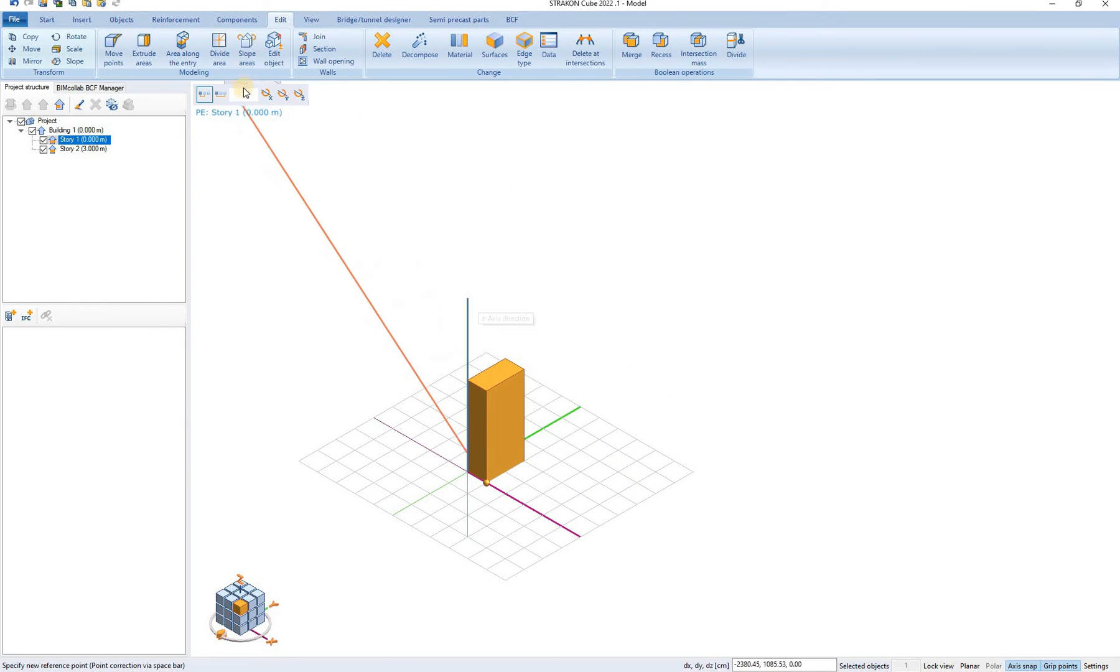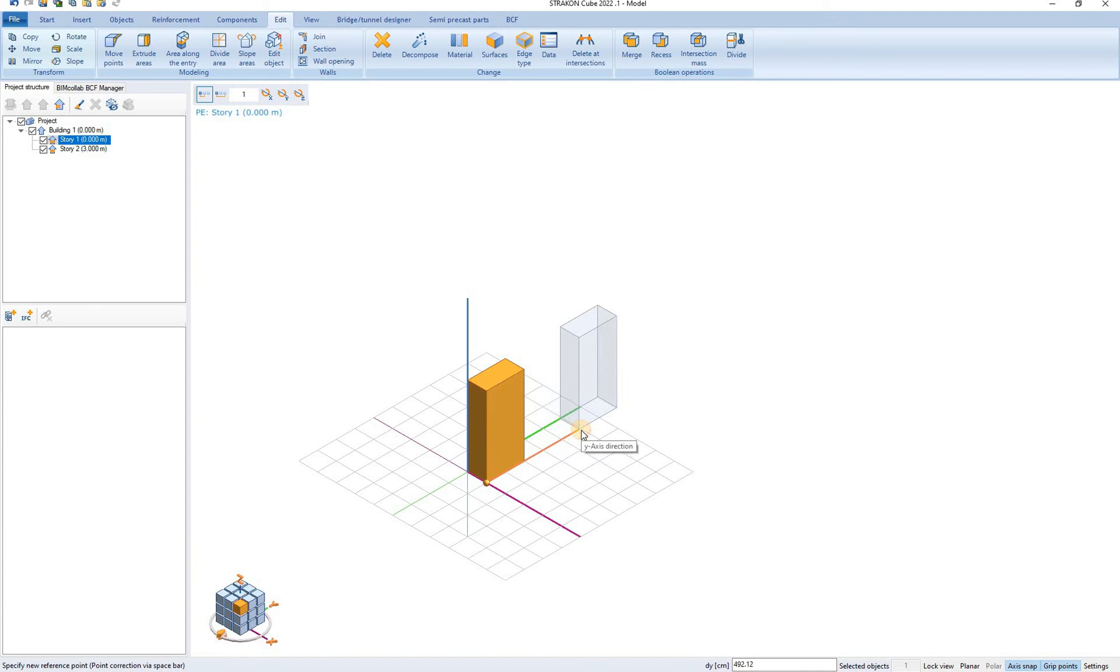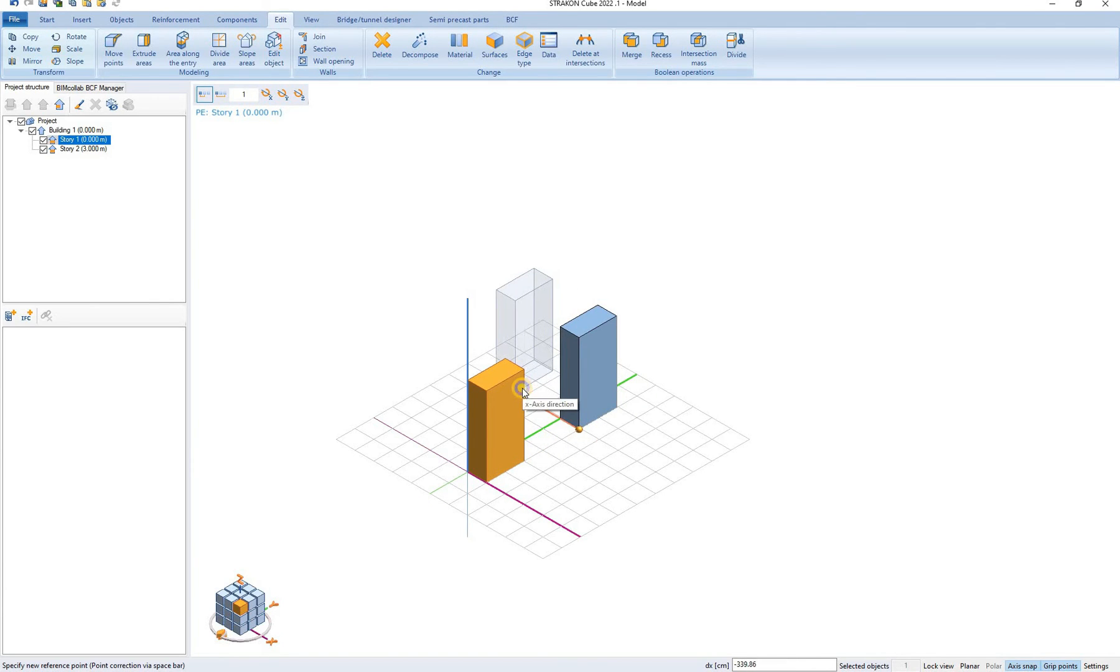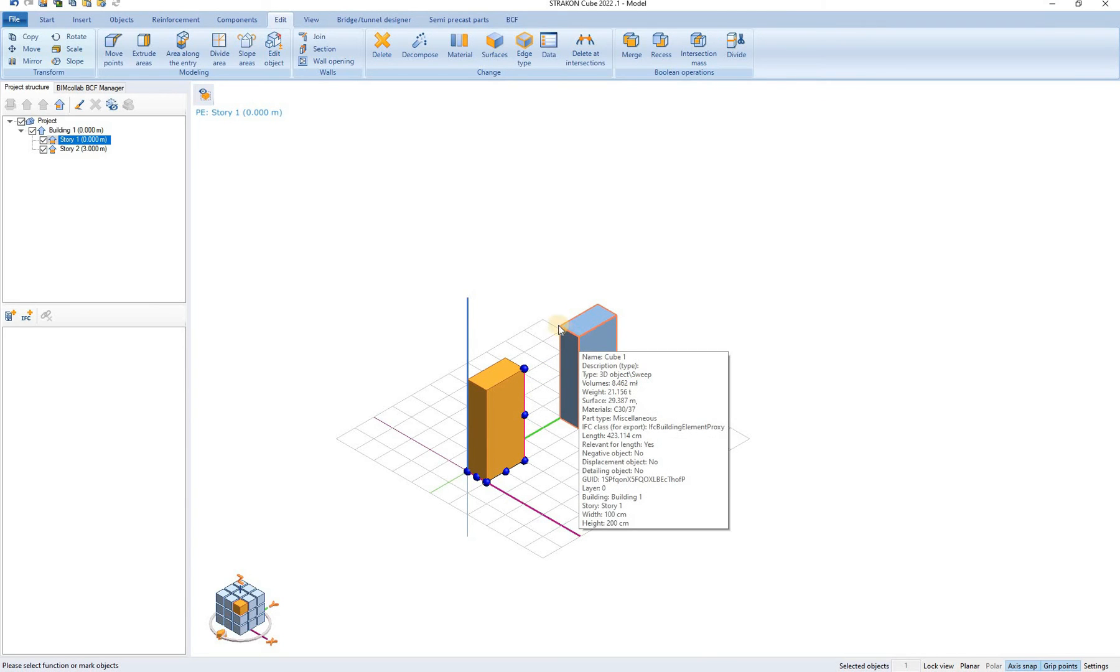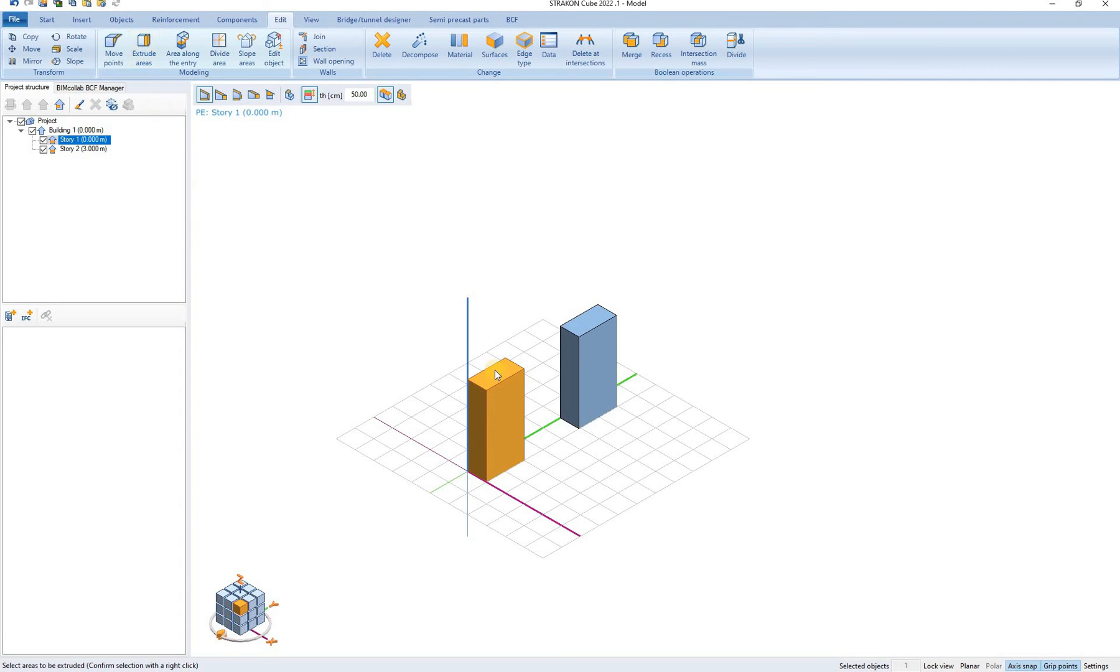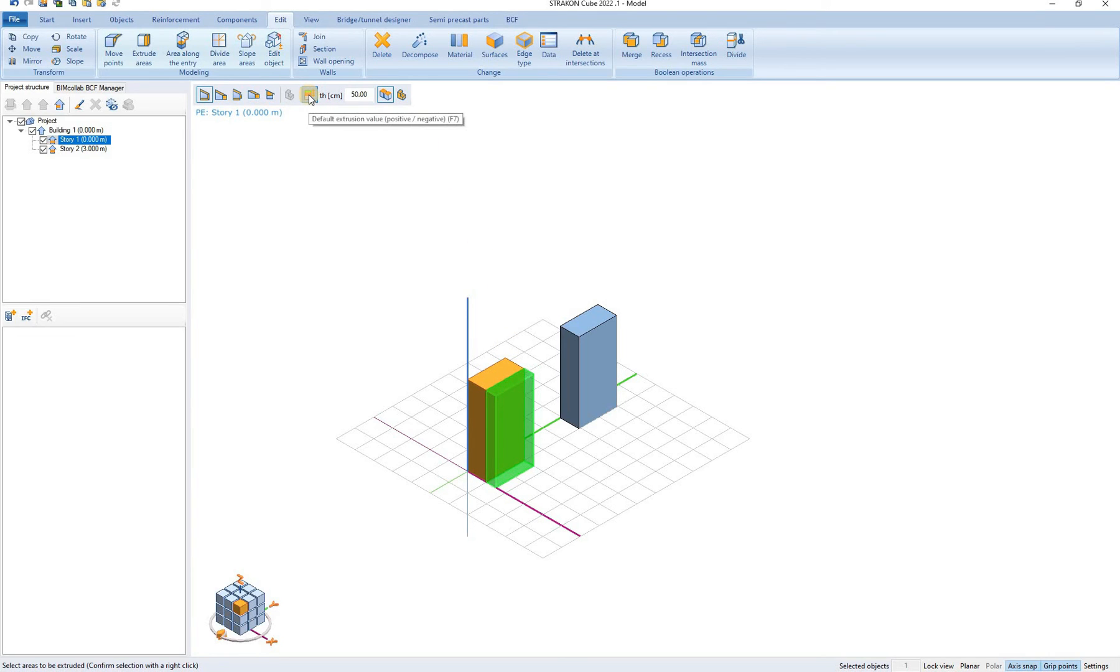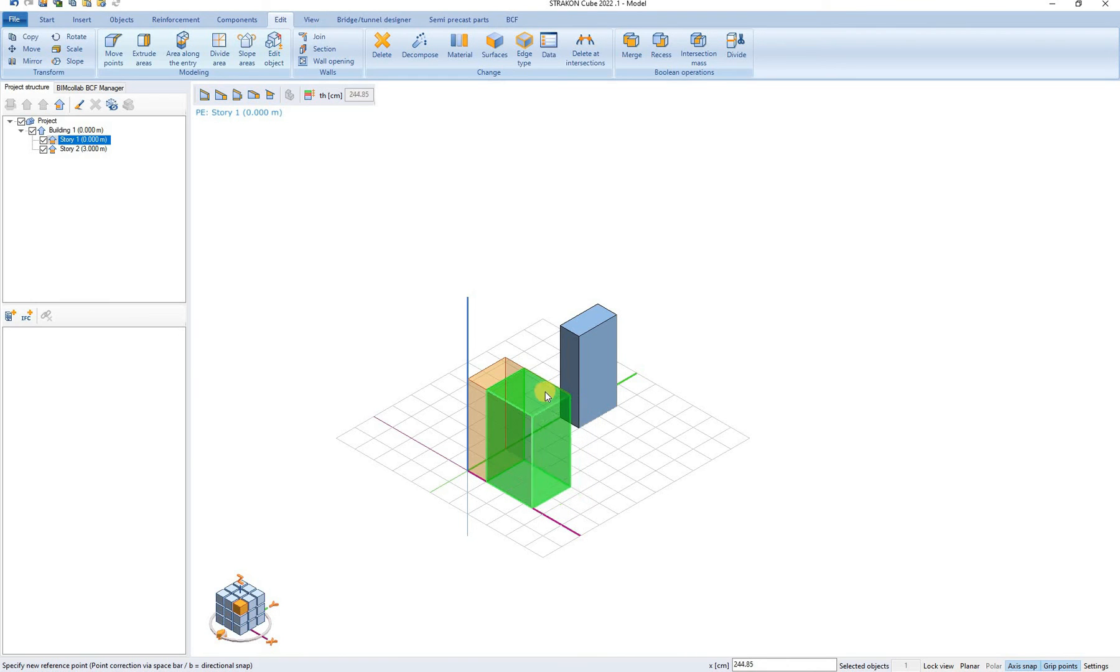In the options we can define the number of copies. We just want the copies to be one. We again end the command by right clicking. We can also use several other editing options such as for example extrude area. We click on the surface that we want to extrude and we can define here the extrusion value or we can define the extrusion value ourselves.